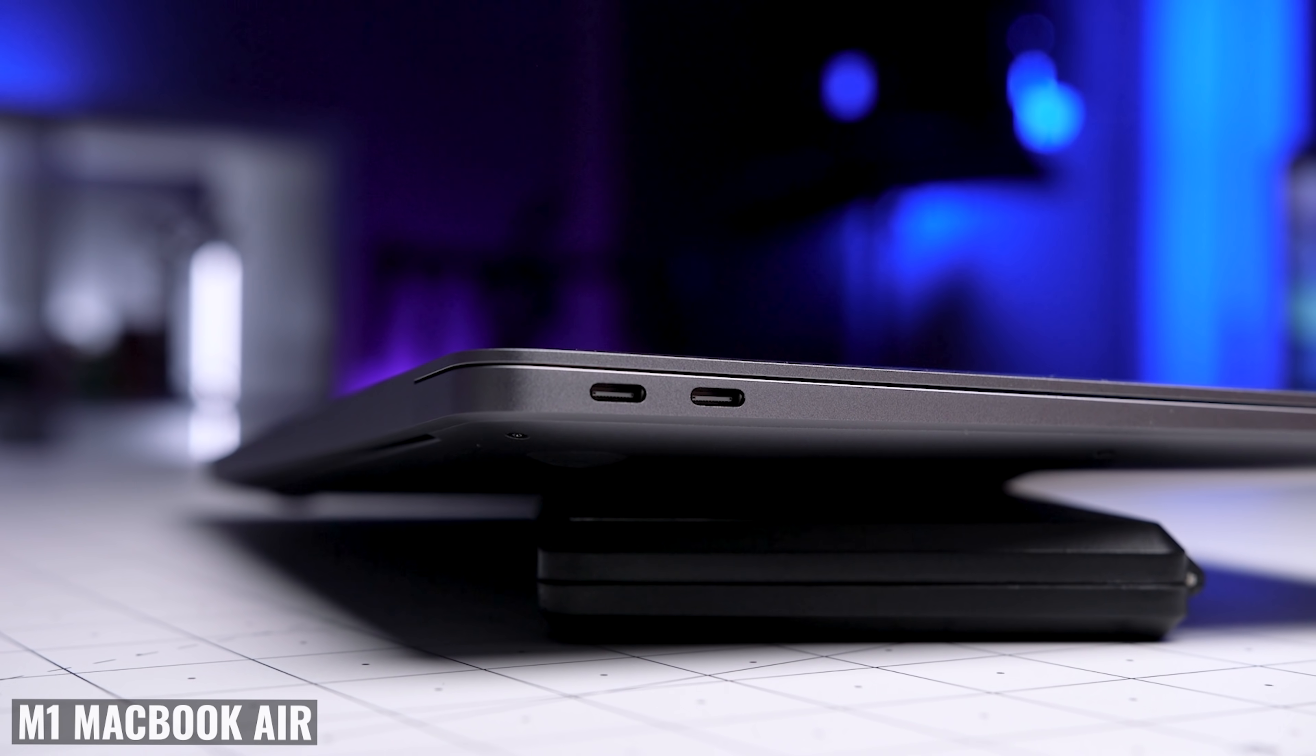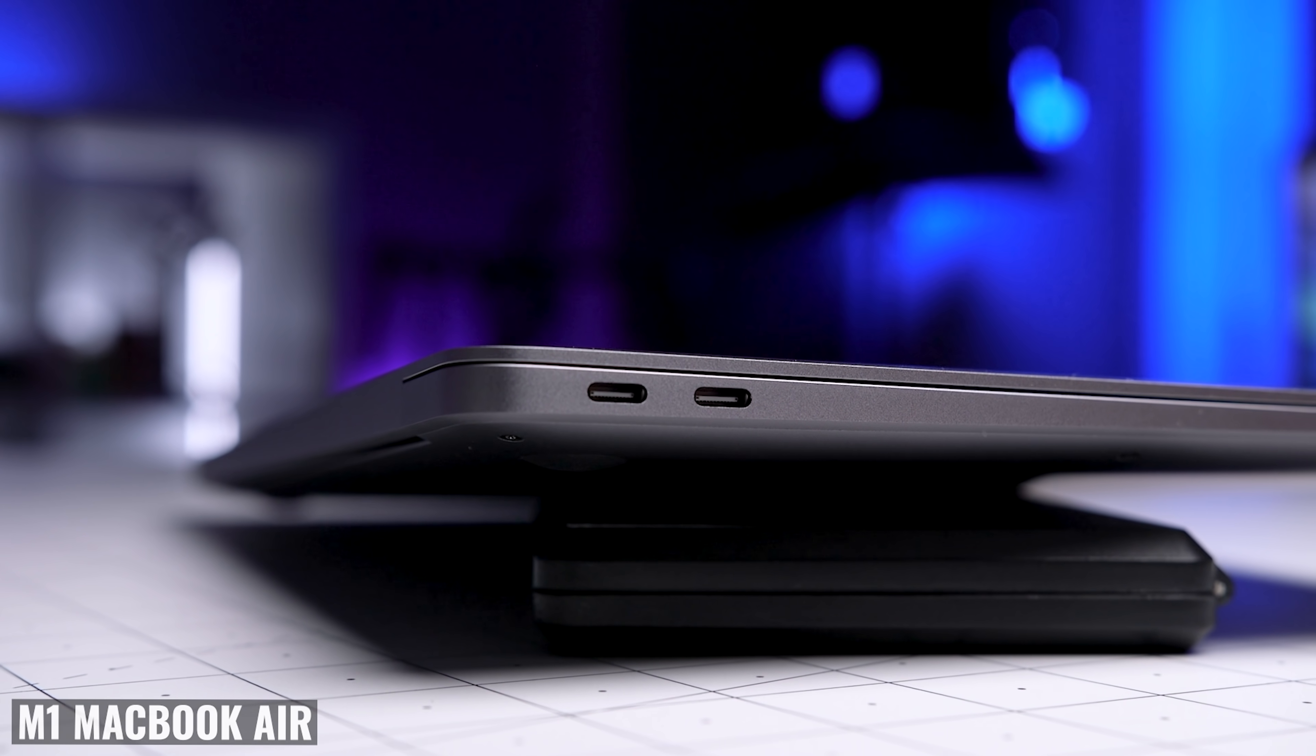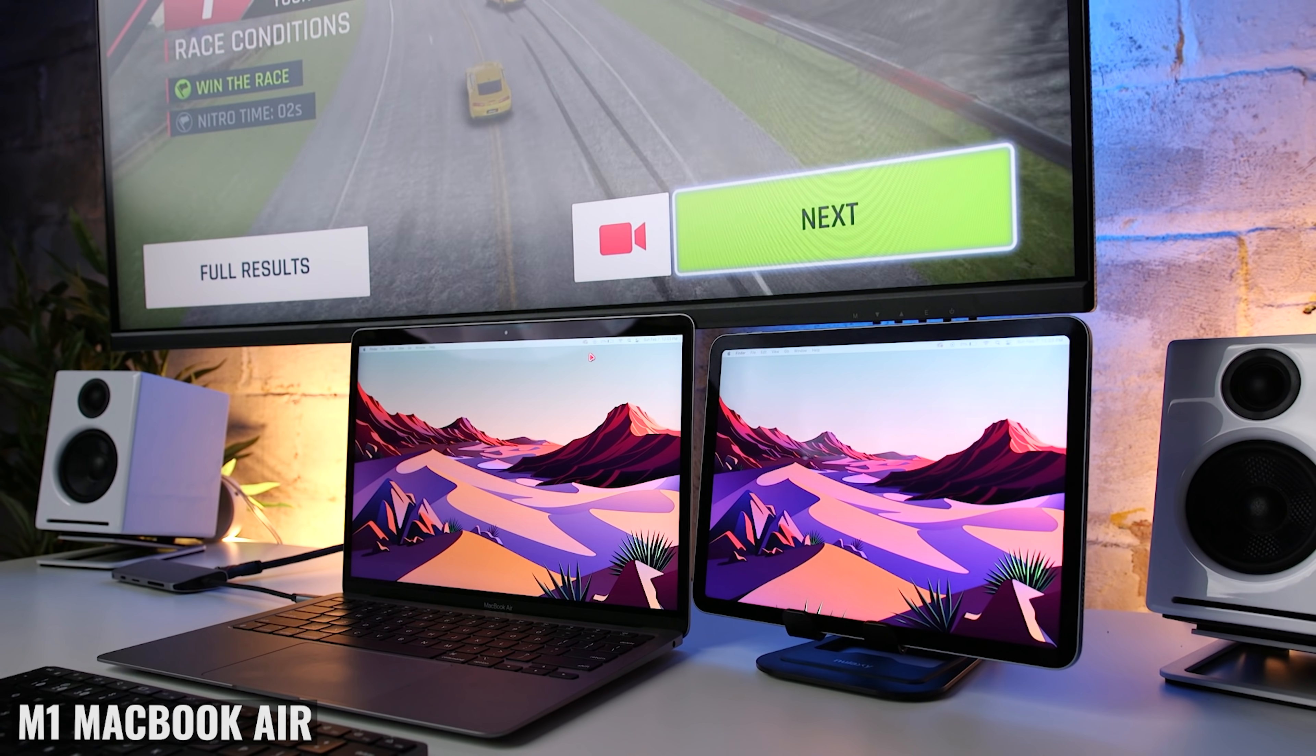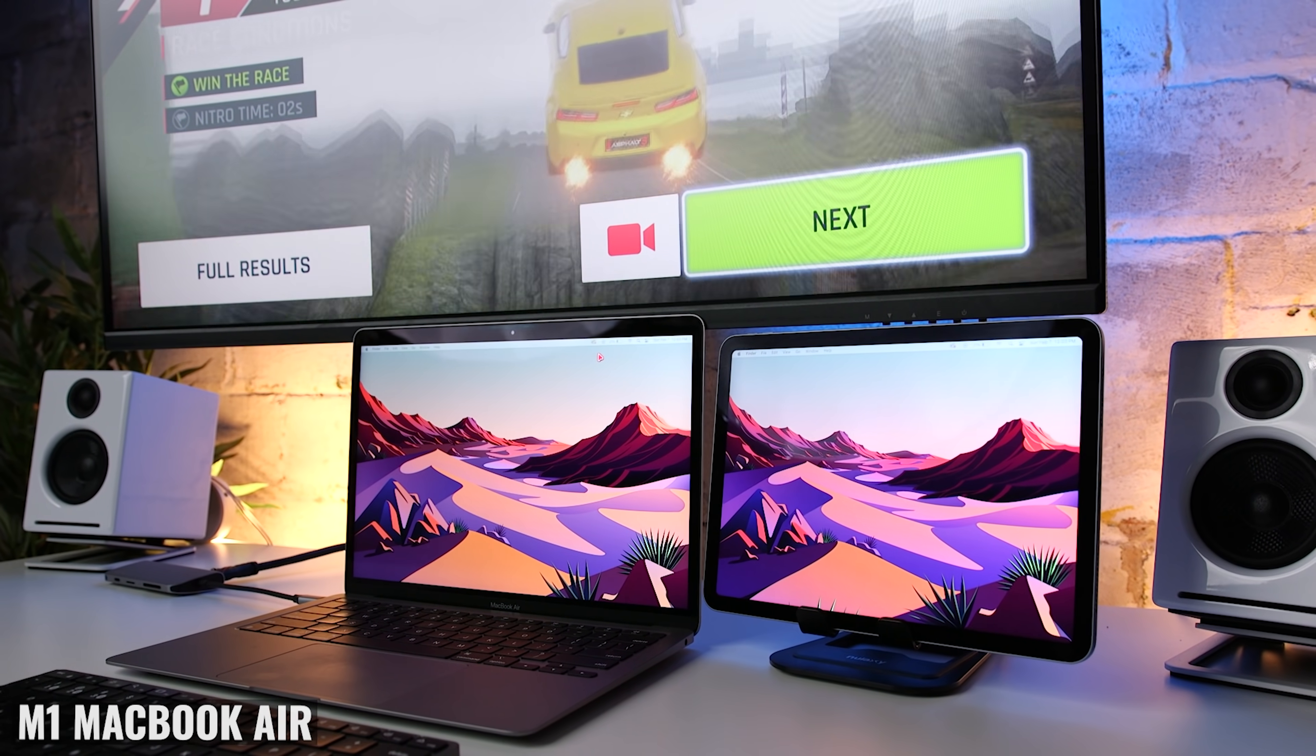Then we get to the fact that we only have two ports. Again, with the MacBook Air, it's not as big a deal, because the reality is that the vast majority of casual users, they don't plug anything into their laptop other than a charging cable.